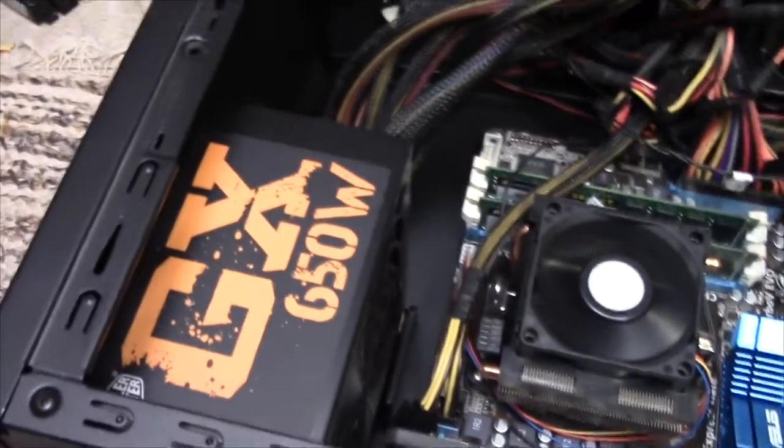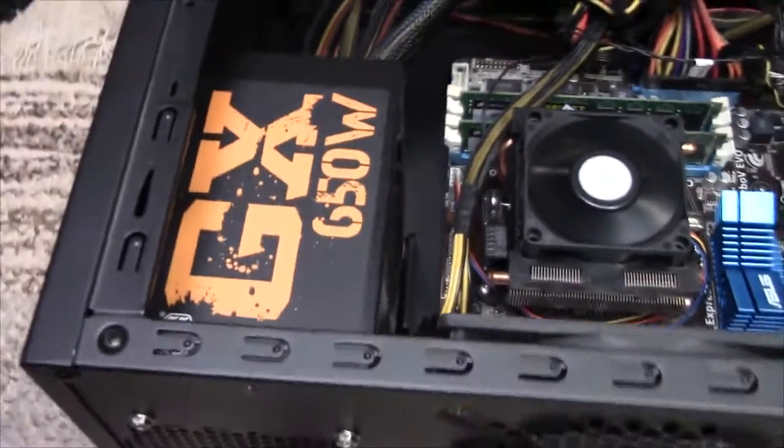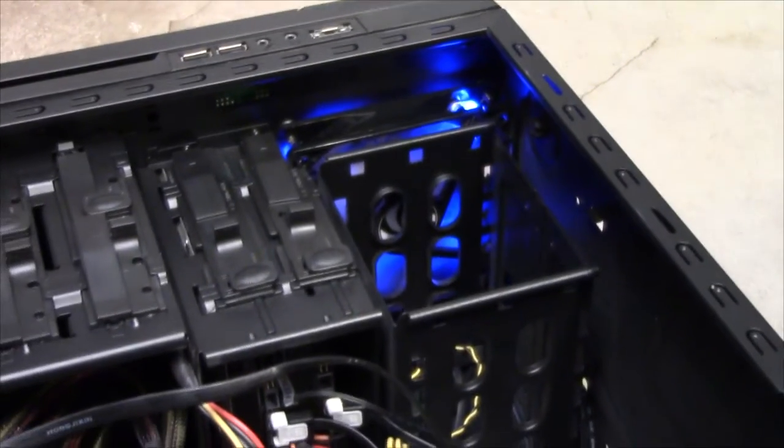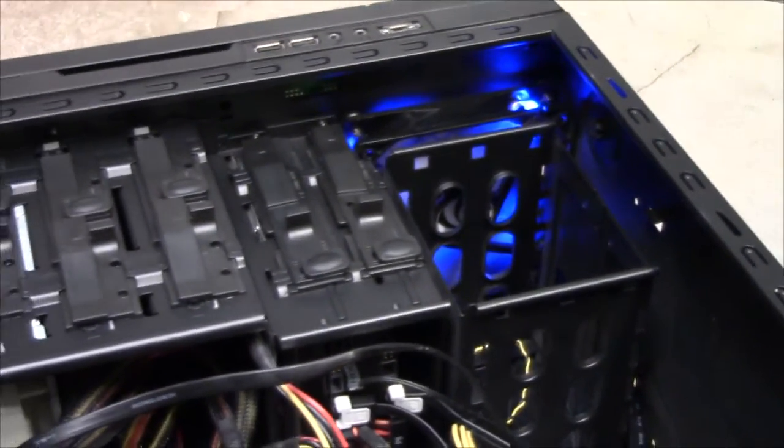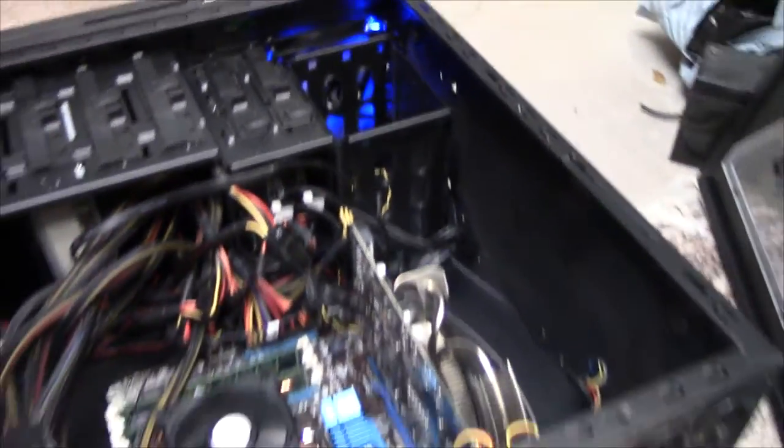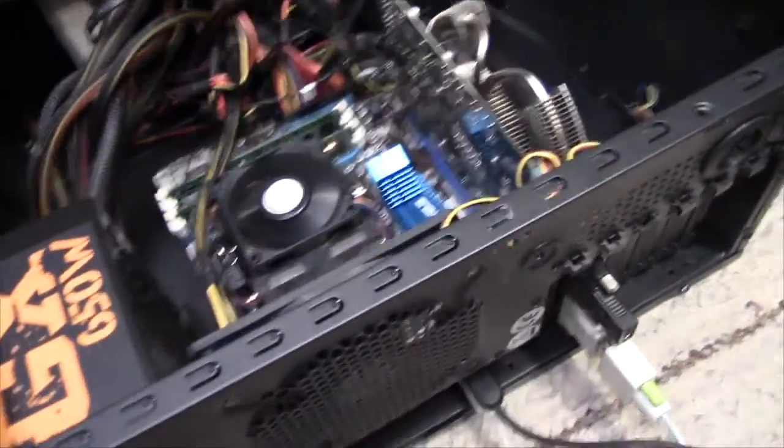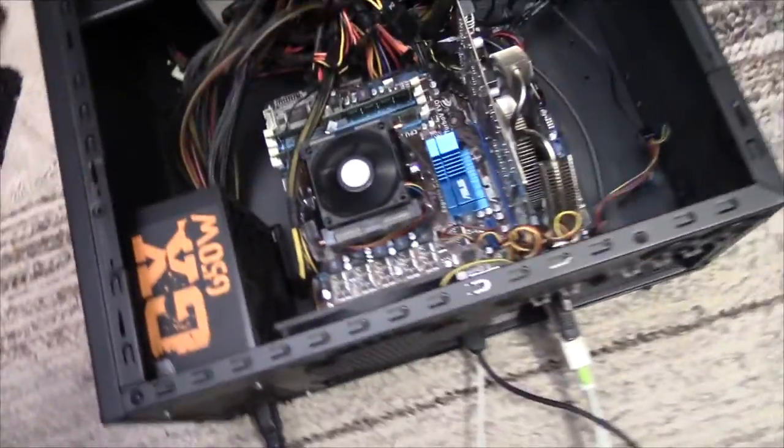And some unknown Cooler Master power supply, a couple of blue LED fans. Not too bad of a machine.